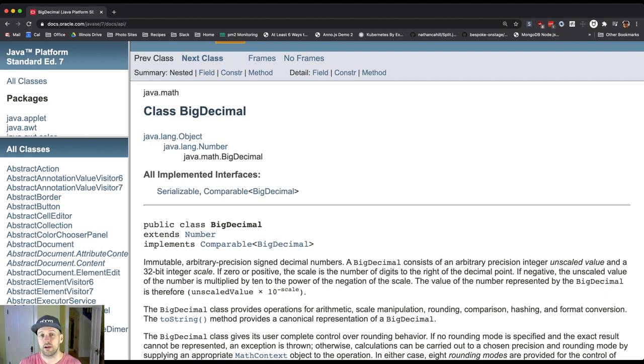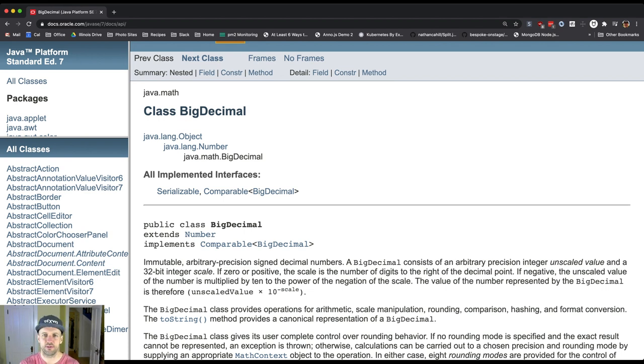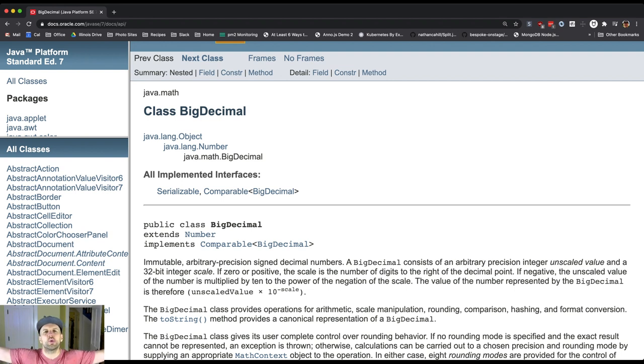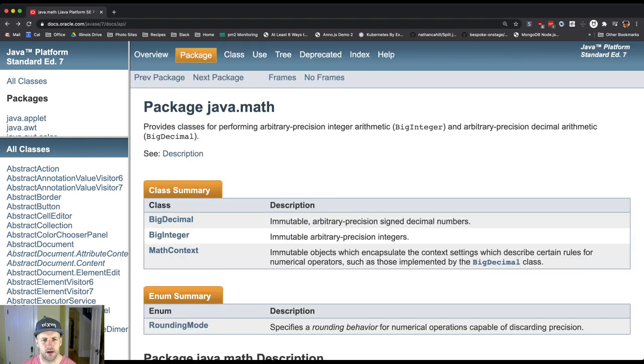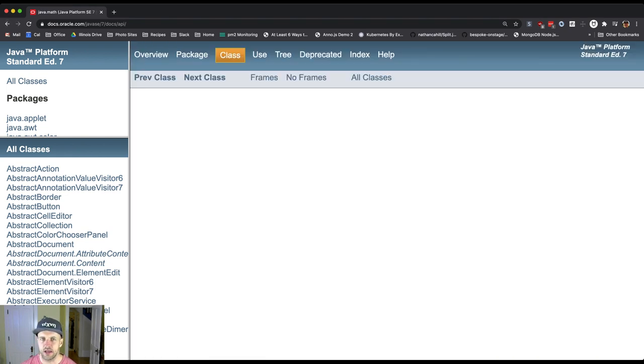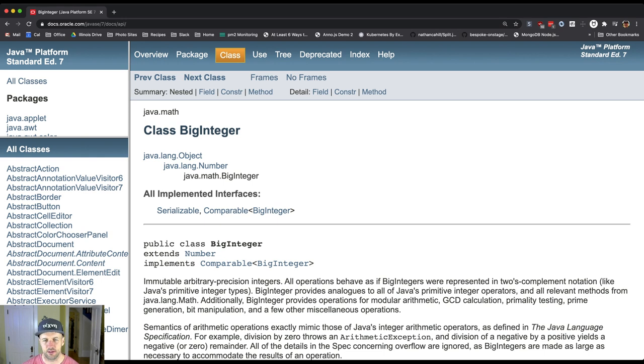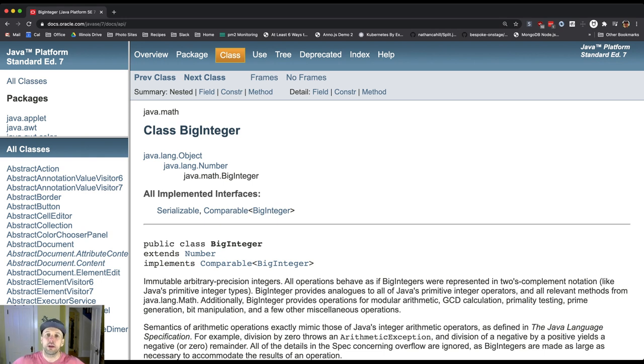A long can store more numbers, but even it's limited at some point. And what if I'm doing some sort of scientific computation and I want to work with huge numbers that are massive? That's where BigDecimal and BigInteger can allow us to store and work with massive numbers.